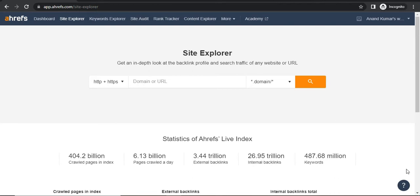When you have a blog post ready and you want to get some backlinks, it's quite obvious that when more people will see your content, the chances will improve. So let me show how you can use this feature of Ahrefs to find out people who have tweeted similar content. We'll have to go to Content Explorer.